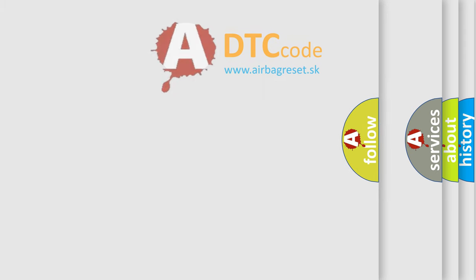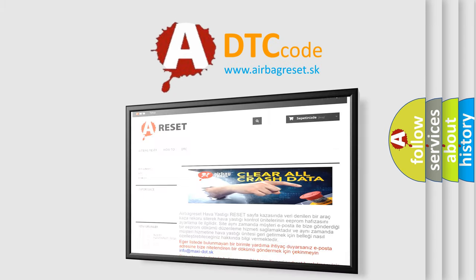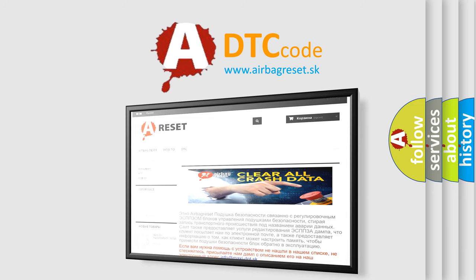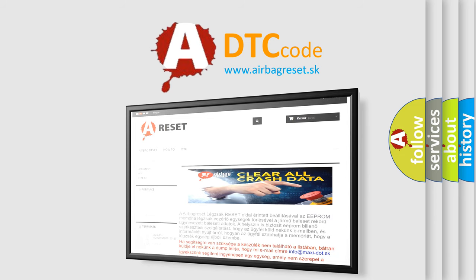The Airbag Reset website aims to provide information in 52 languages. Thank you for your attention and stay tuned for the next video.